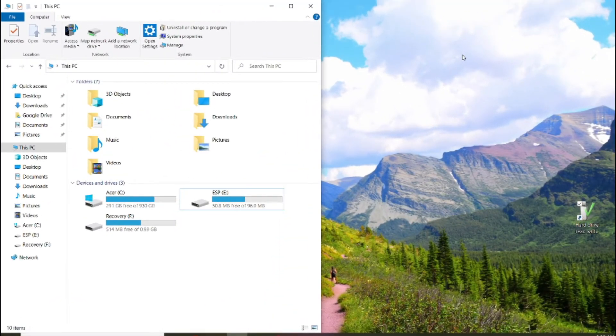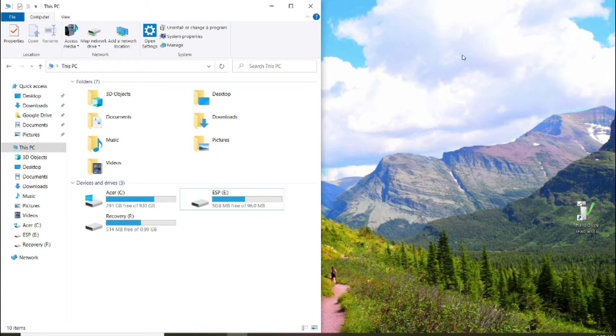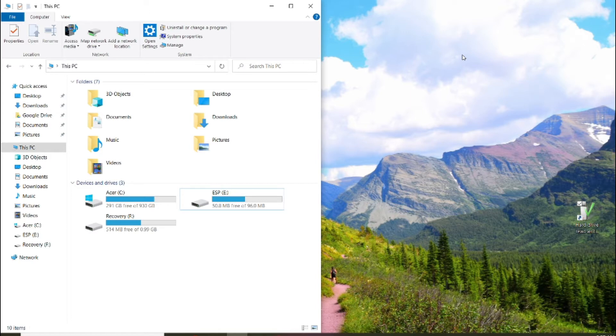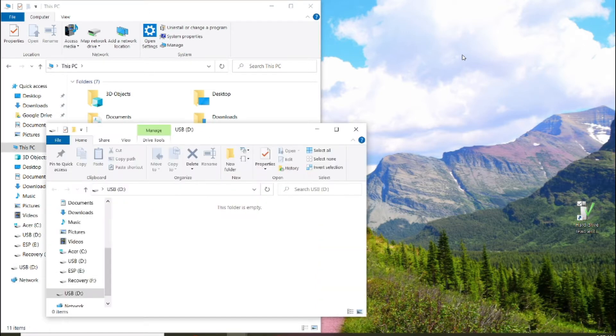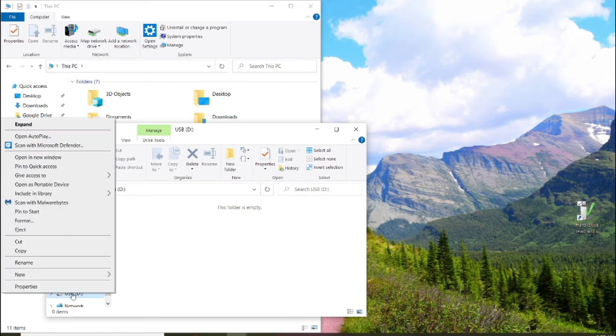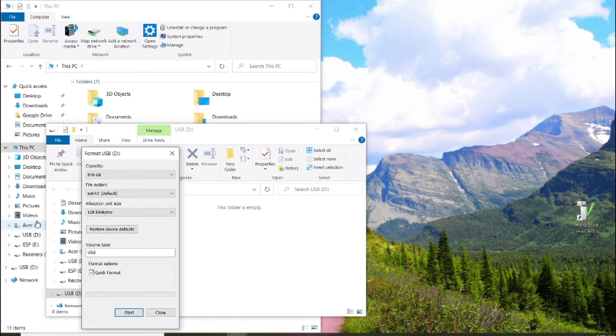All righty, since some of the manufacturers that make the jump drives will say one terabyte but you're only getting like 500 gigs, I've seen those before. What we're going to do is we're going to plug this into the computer, and as soon as it pops up there, the very first thing we're going to do is right click on USB. We're going to format this.